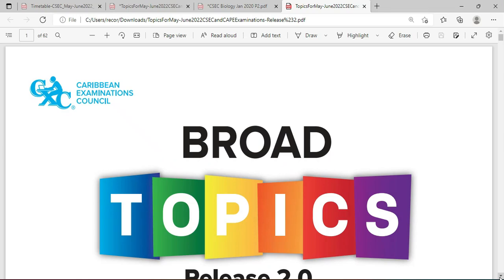Welcome to CSEP Biology TCP. I am Mr. Wilson from the TCP Academic. You can find us online at tcp-academy.teachable.com or you may find us on YouTube at CSEP Biology TCP.